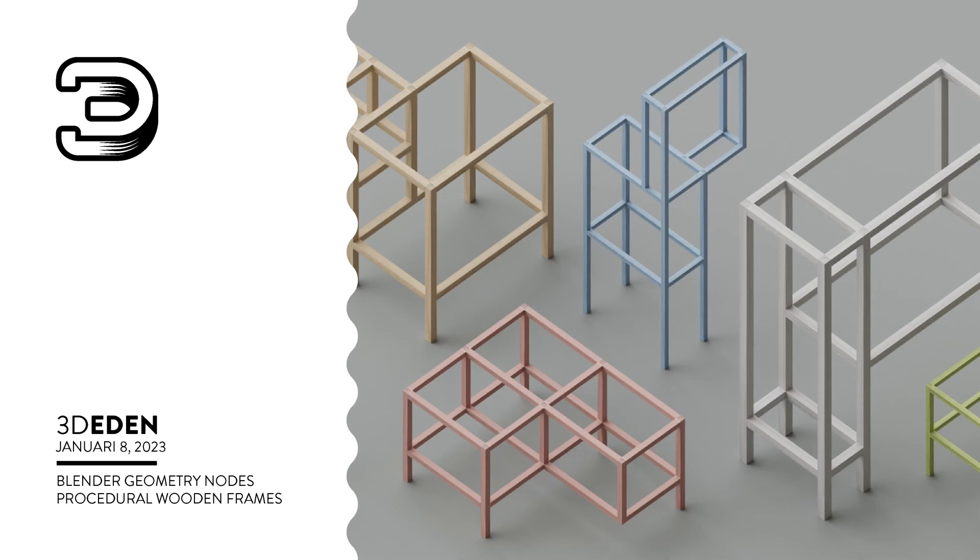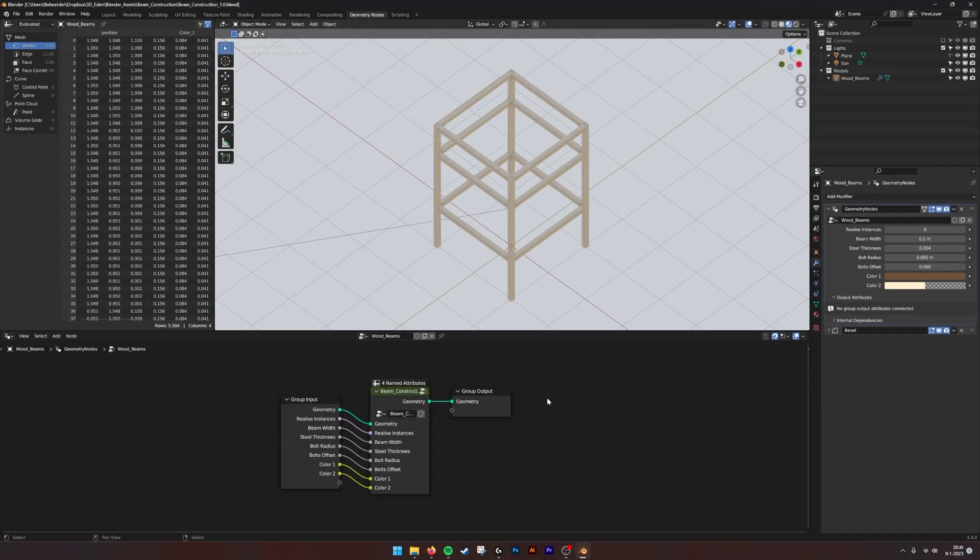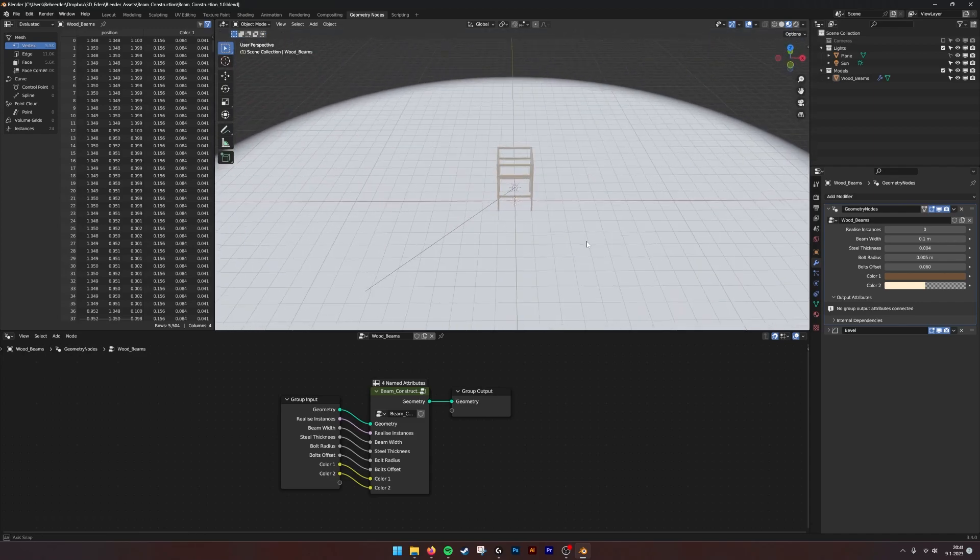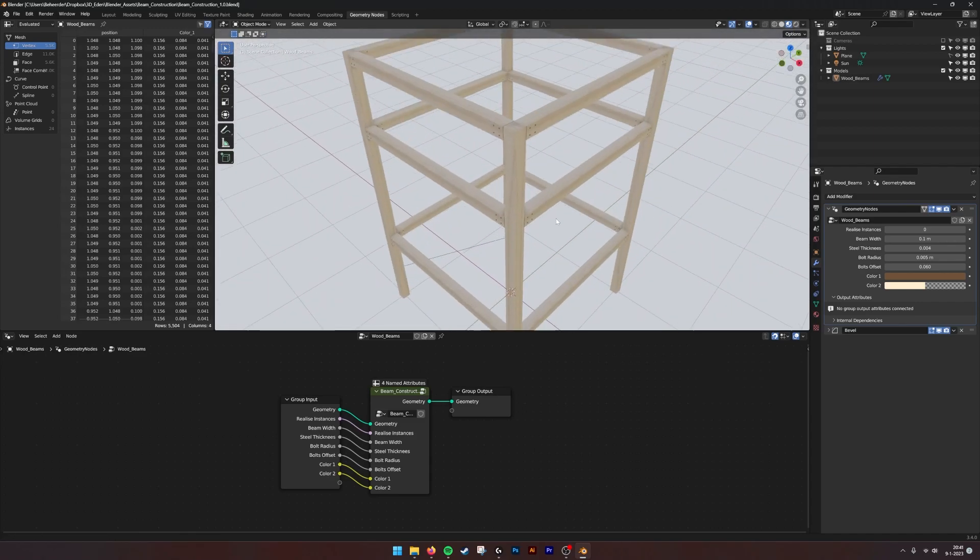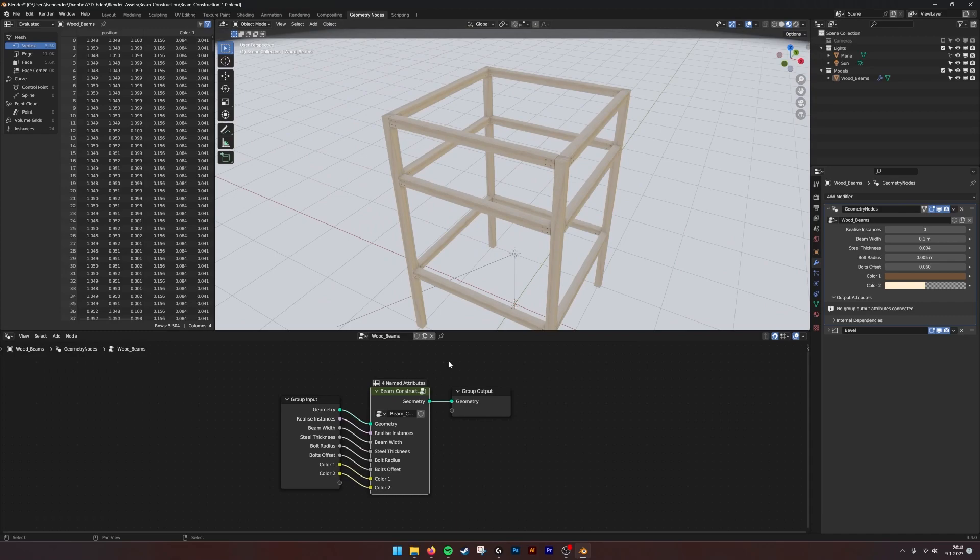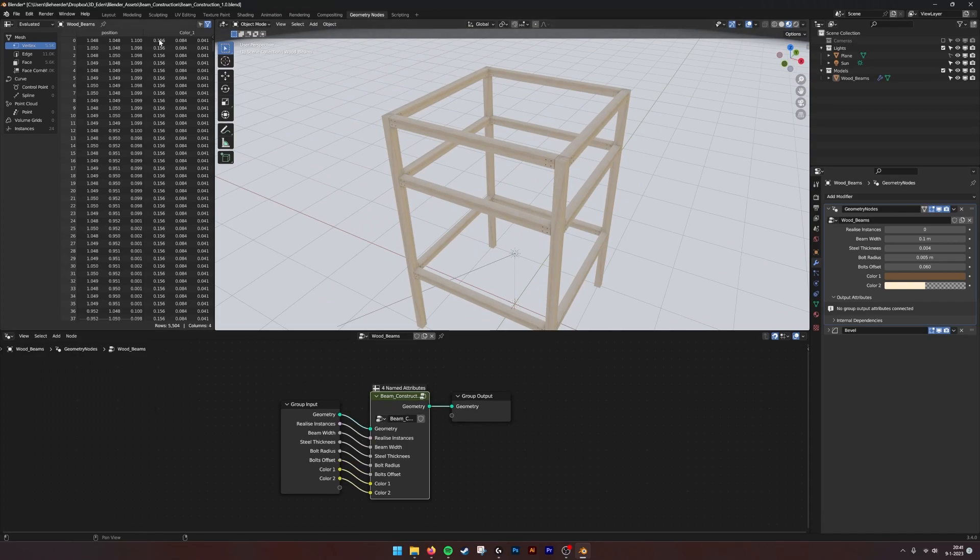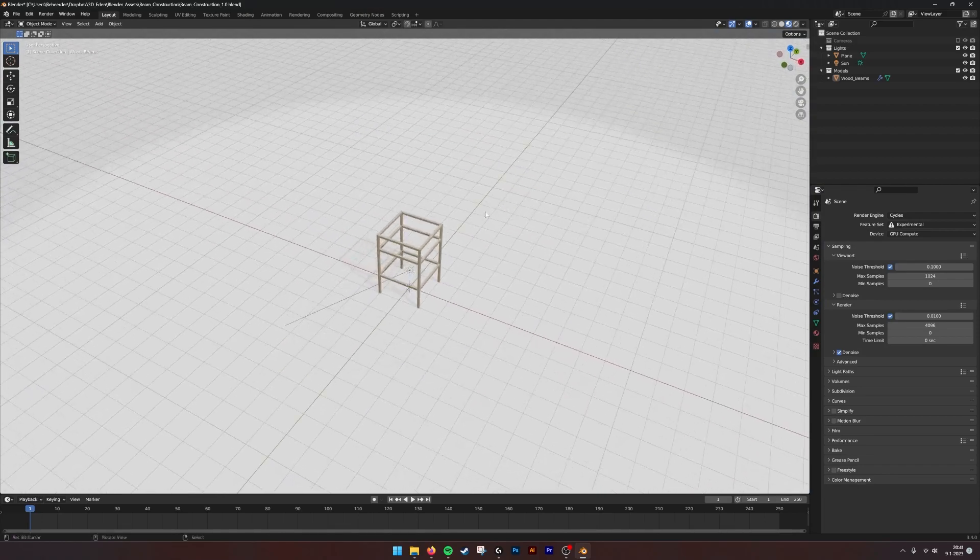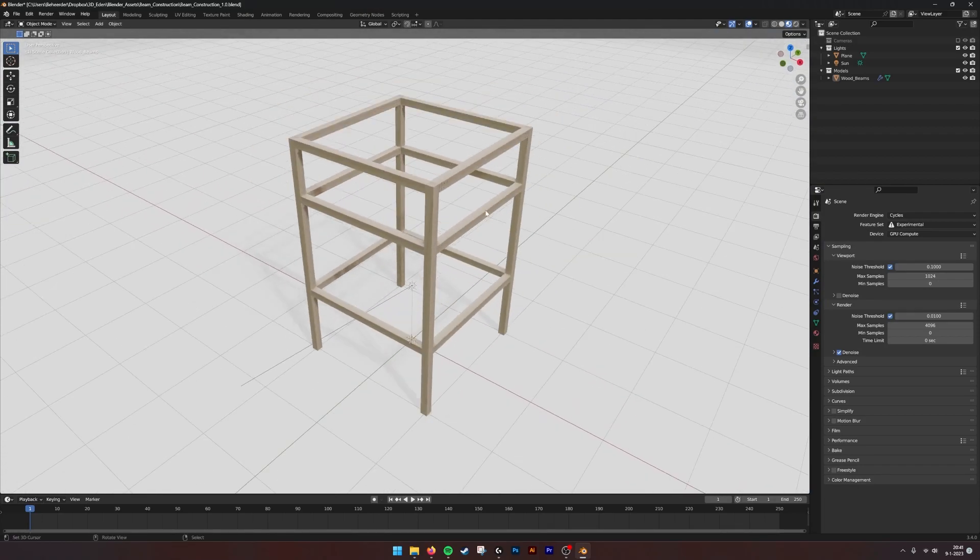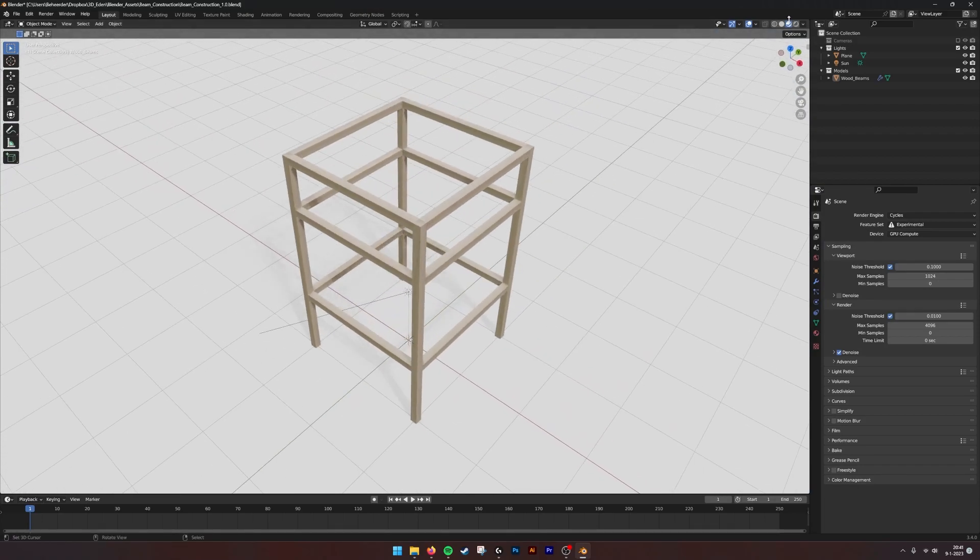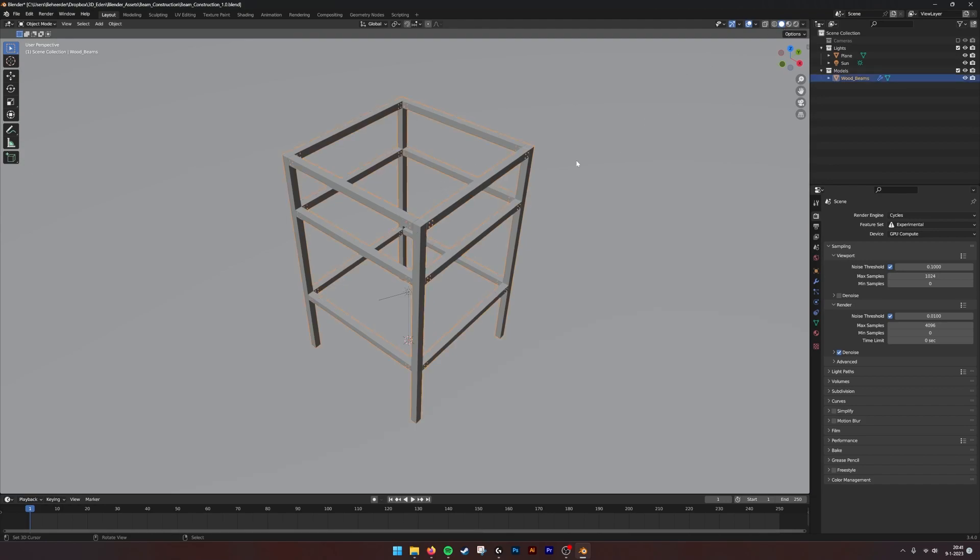Hello there, this is a new tutorial for the procedural frames generator. If we open the file, this is what we see - we have this frame being generated by this node. If we go into the layout, we have a better view of what's going on.